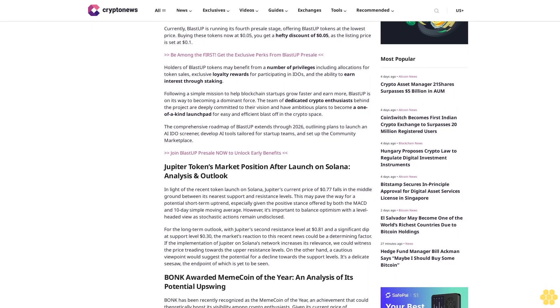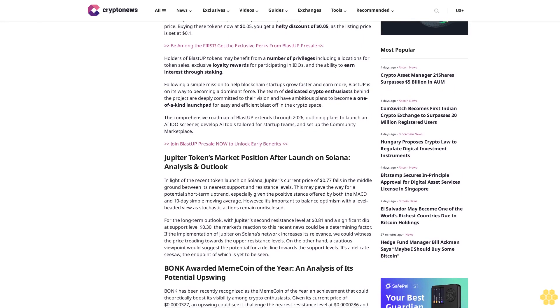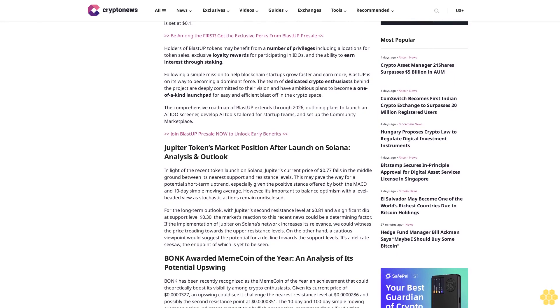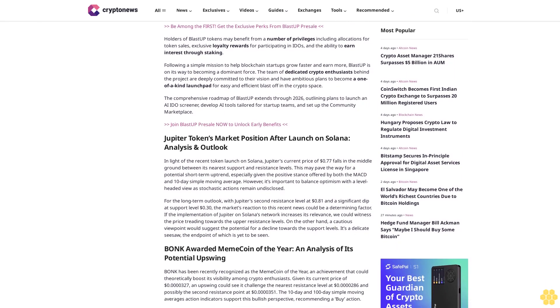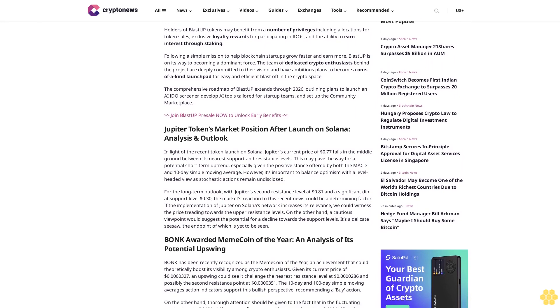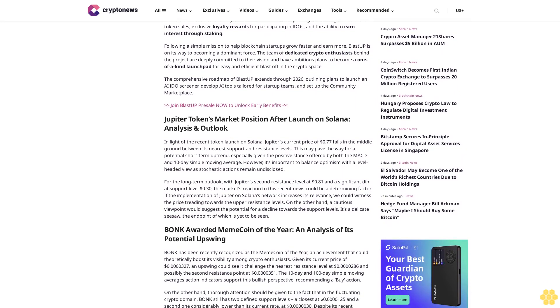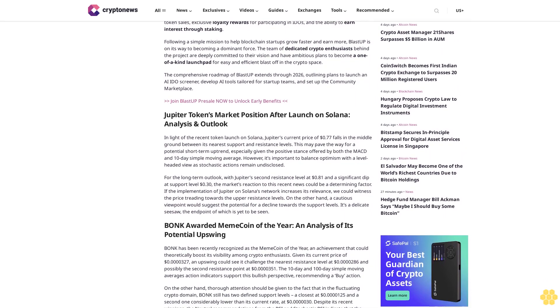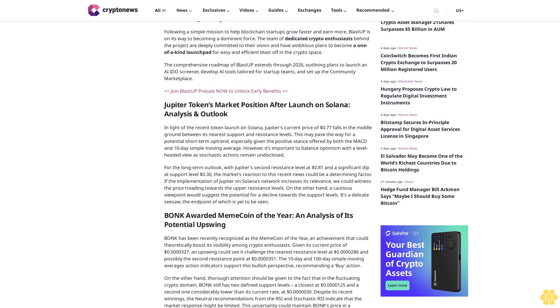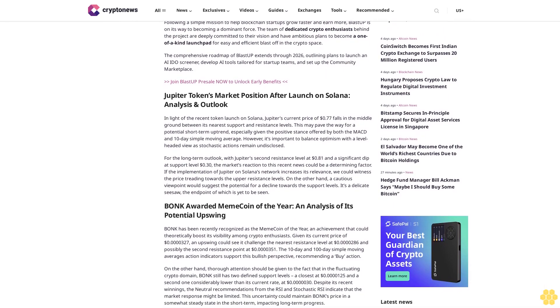Buying these tokens now at $0.05, you get a hefty discount as the listing price is set at $0.10. Be among the first to get exclusive perks from Blast Up presale. Holders of Blast Up tokens may benefit from a number of privileges, including allocations for token sales, exclusive loyalty rewards for participating in IDOs, and the ability to earn interest through staking.